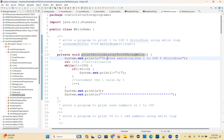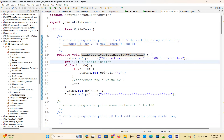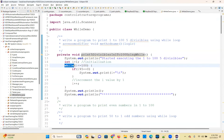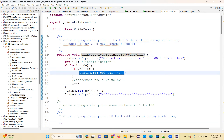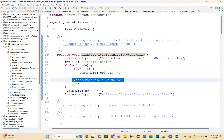System.out.print — started executing 1 to 100, 5 divisibles only. In the 1 to 100 you have so many numbers, but we should print only 5 divisibles. So int i equal to 1. While i less than or equal to 100, and if i modulo 5 equals 0, then you print that i value. Then increment the i value by 1, i plus plus.